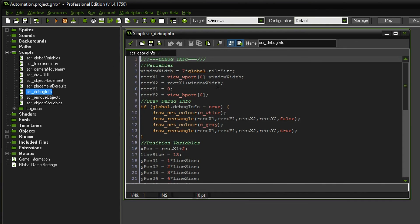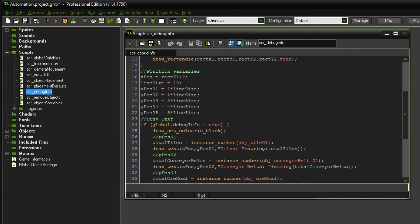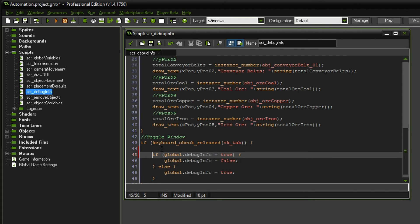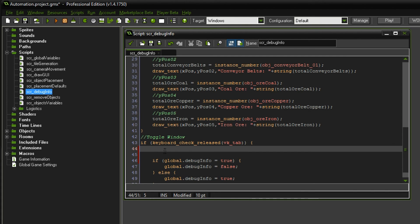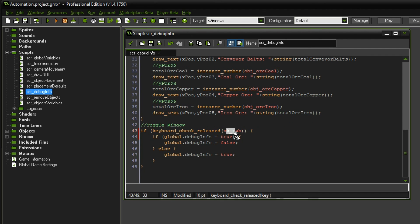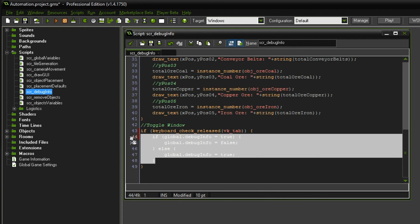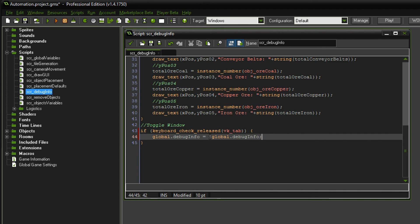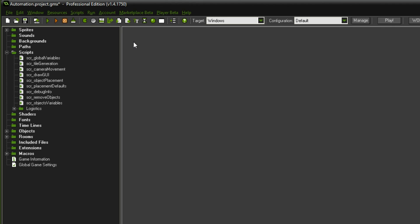Oh guys, there's actually one more thing I forgot to do. This statement we can make a lot easier. I actually could remember the statement I was looking for. Maybe some of you also commented. What we can simply do if we tap the tab key, we want to change the state of the global debug info. No matter if it is true or false, it should be the other thing. So we can say global.debug info equals to not global.debug info. And this will simply change it from one state to the other. If it is false it will be true. If it is true it will be false.